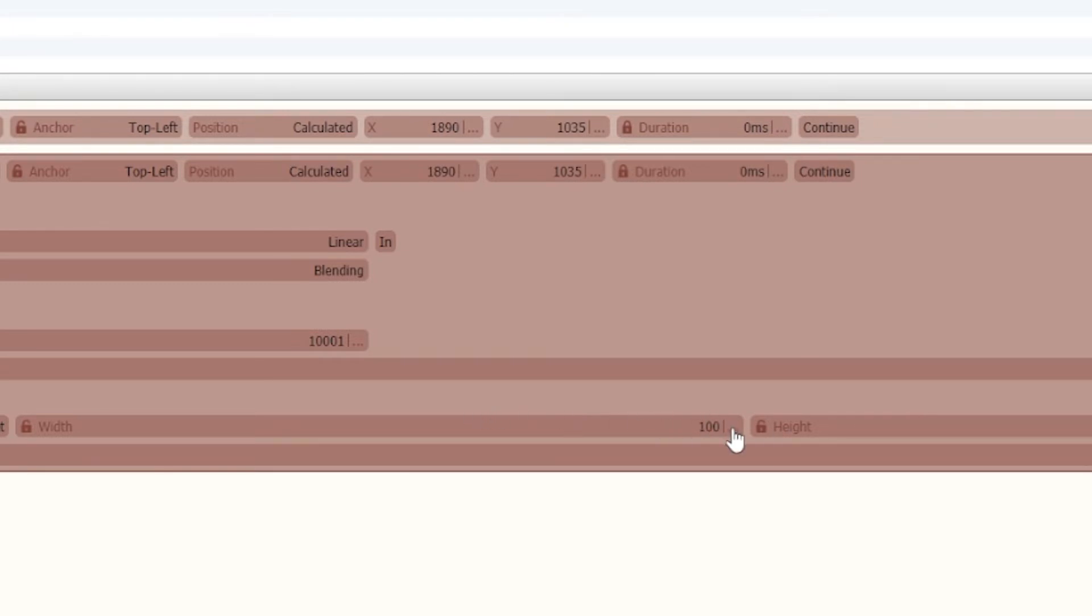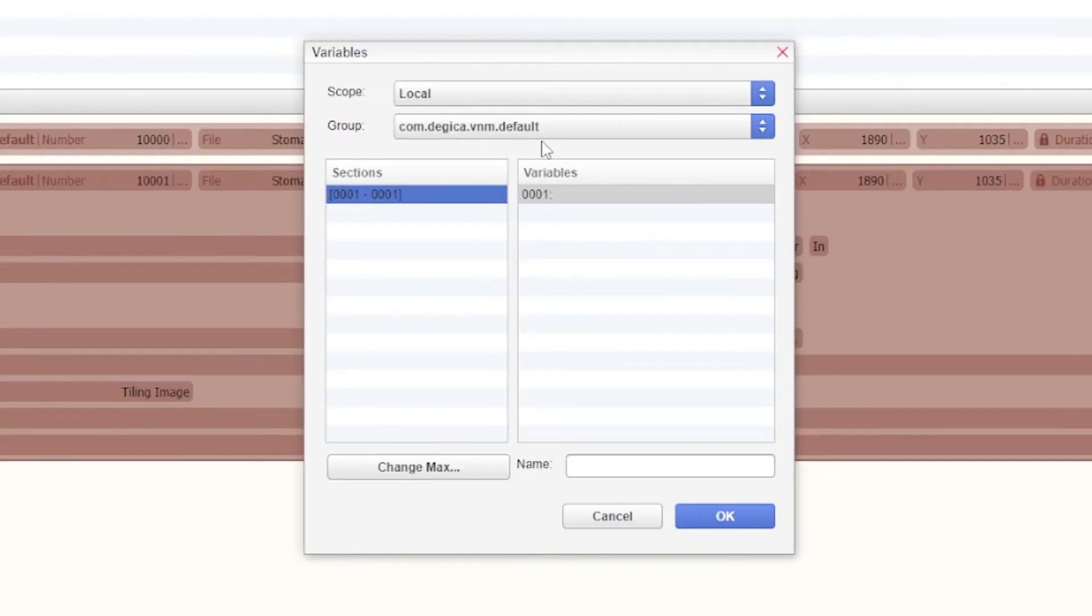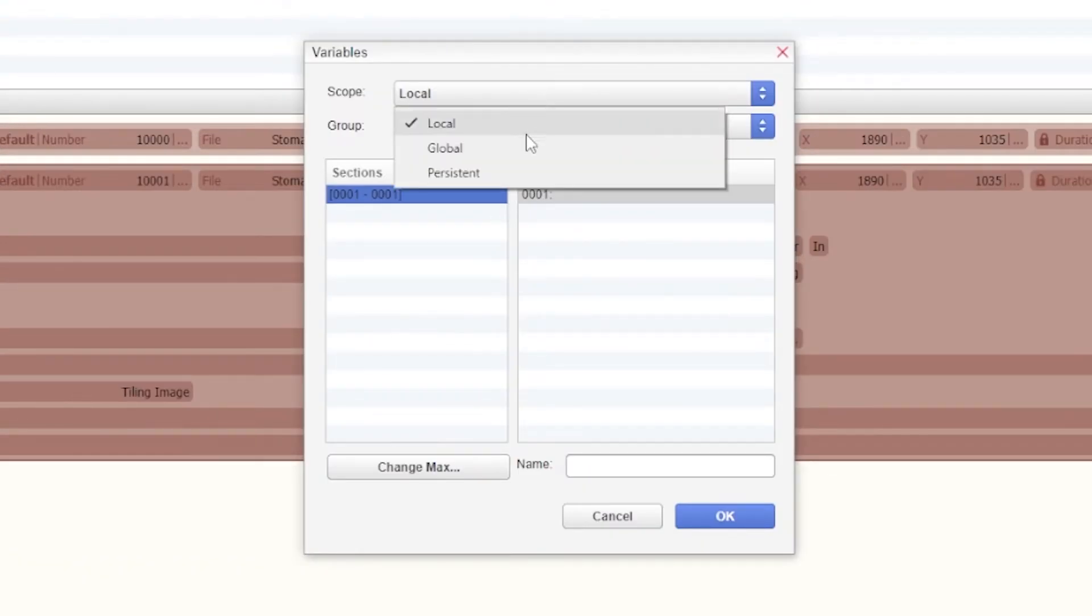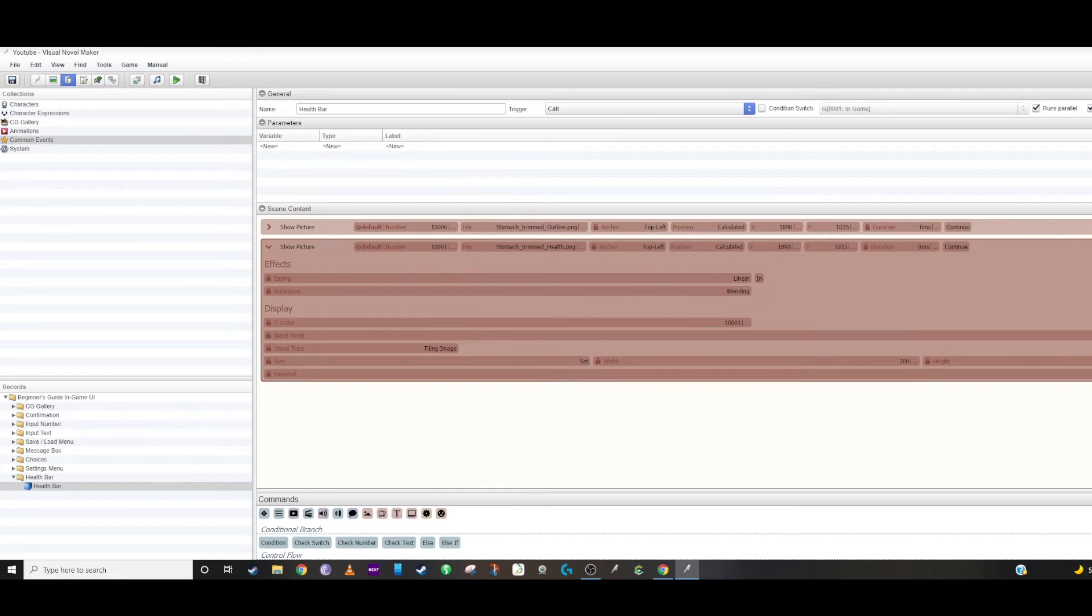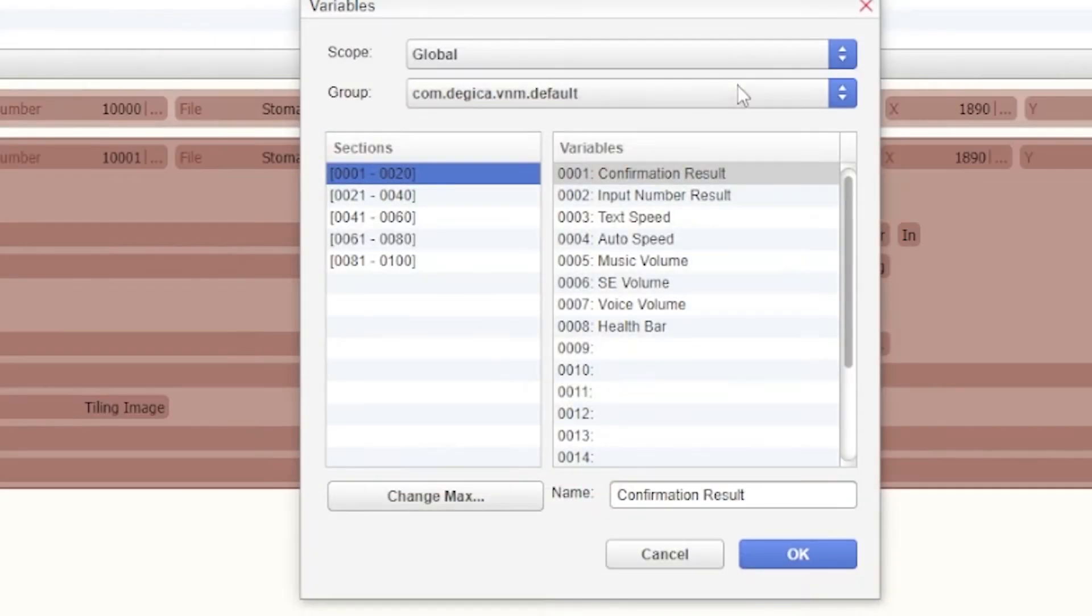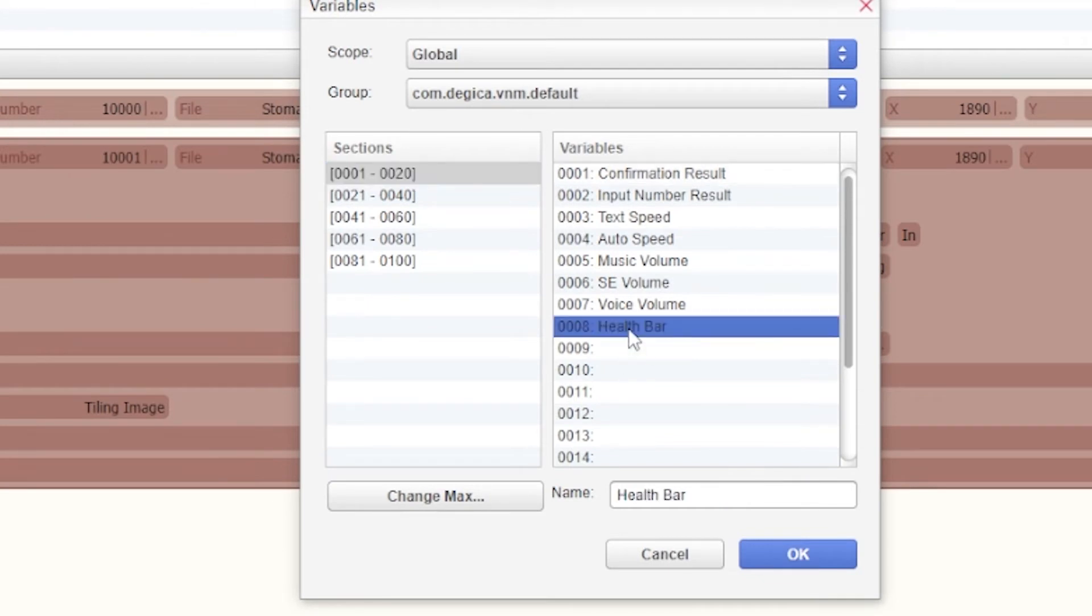One of the nice things about changing your width and height is you can either do it by number or you can make them into a local or global variable. So I ended up making my height, which is what I want to change, into a global number I called health bar.